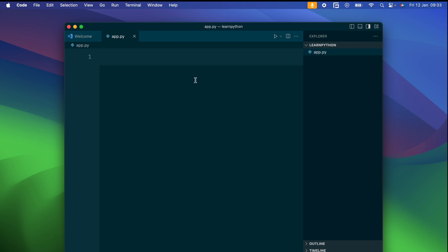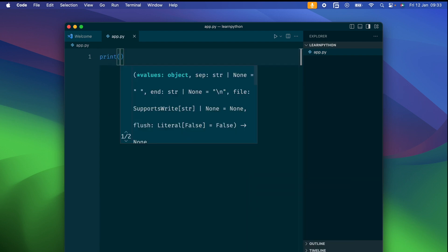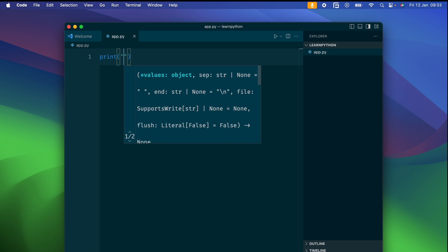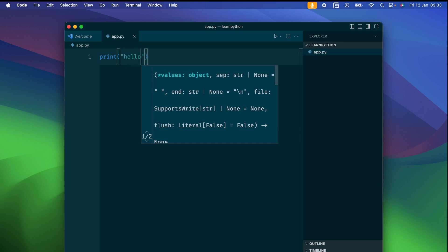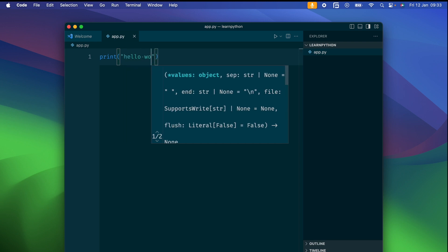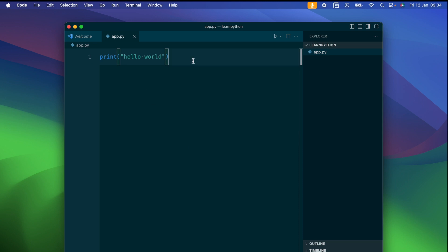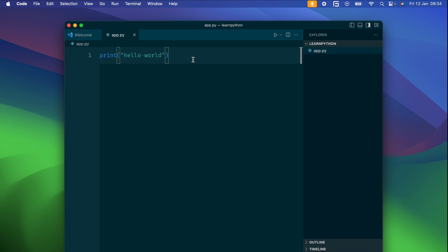Now let's write a simple Hello World program — it's just one line. We're using the print function to output text to the console. In Python, print is the go-to function for displaying information.